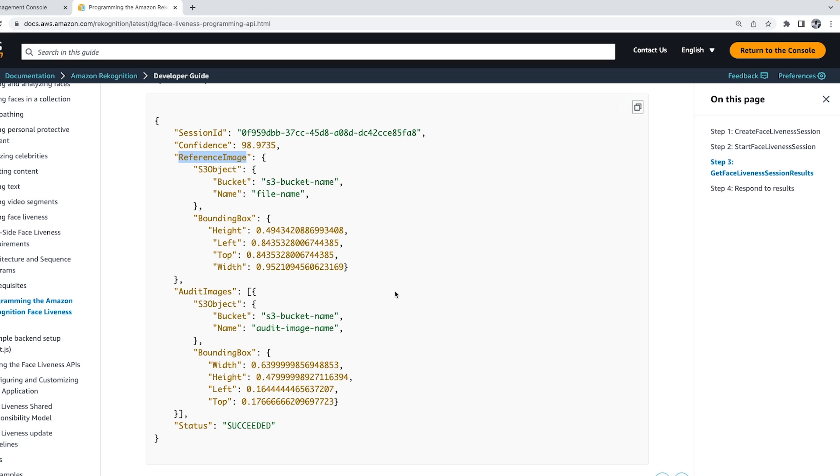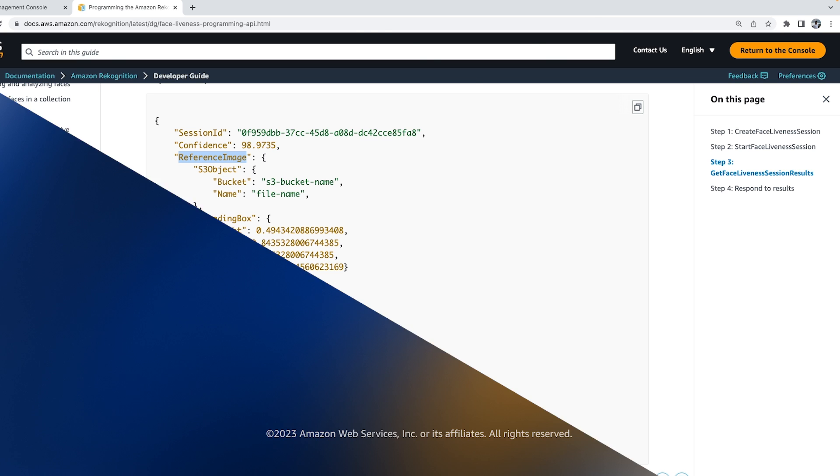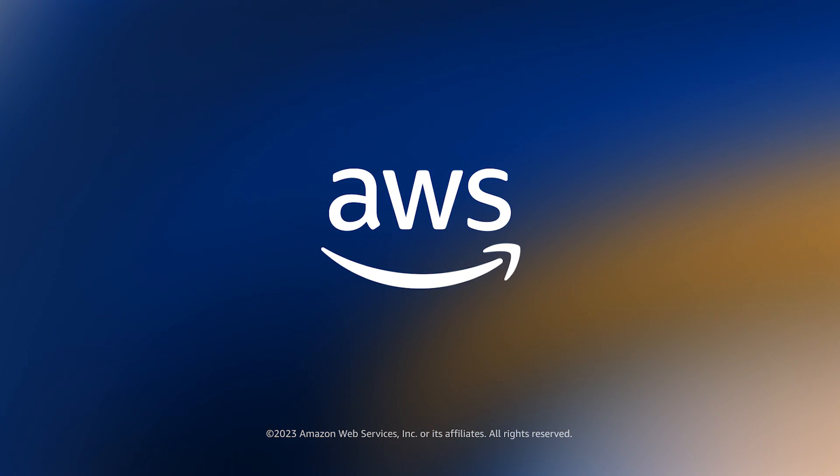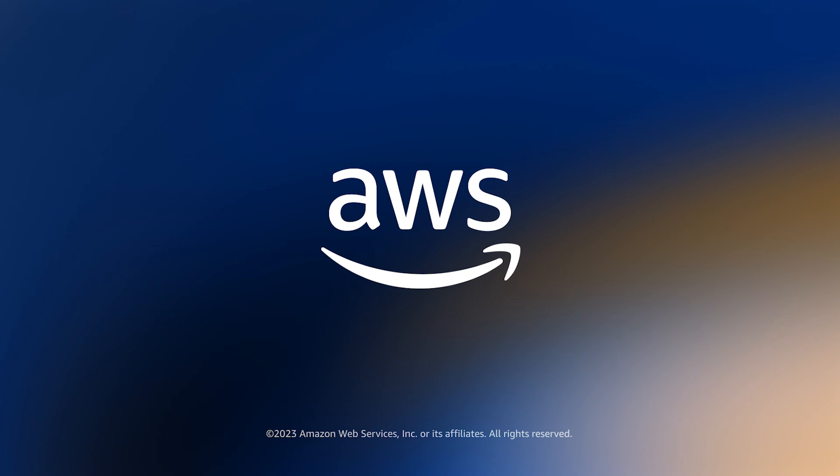In my next video, I will walk you through how we can configure and customize our React app and integrate with the backend API, as well as a quick demo.